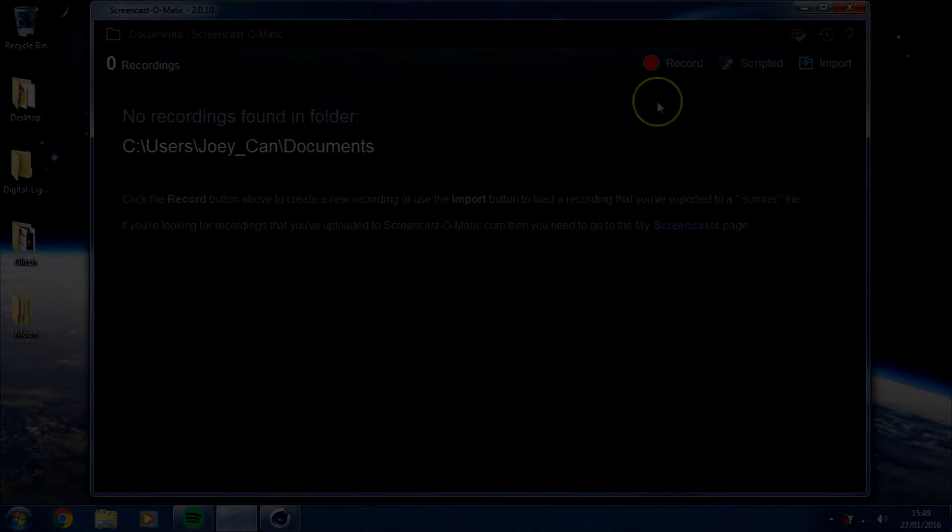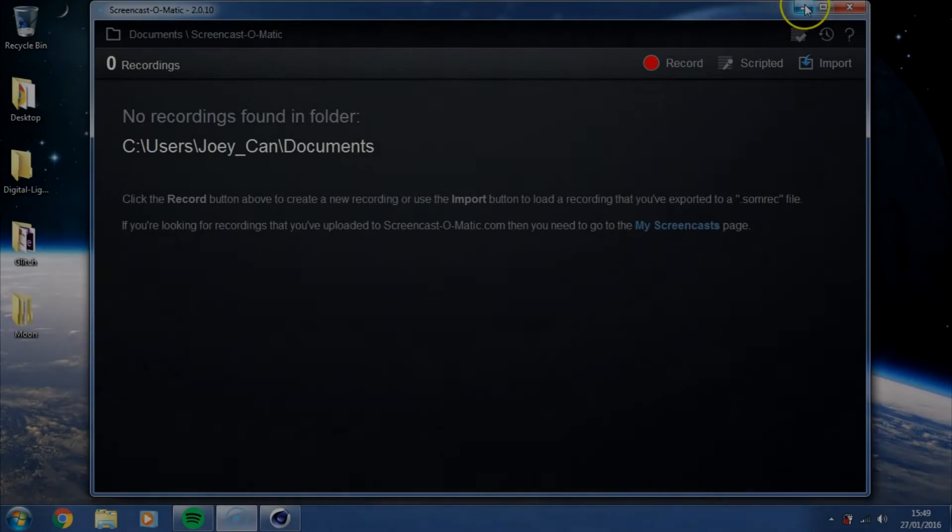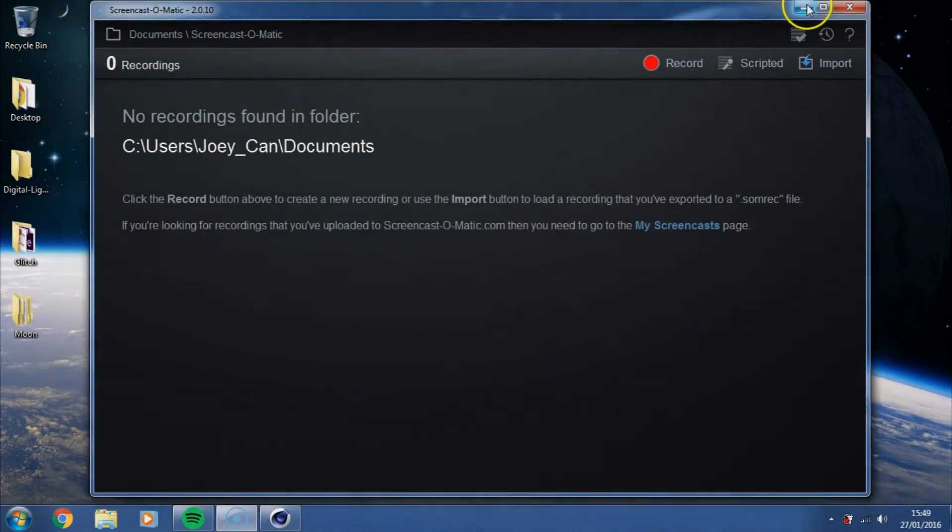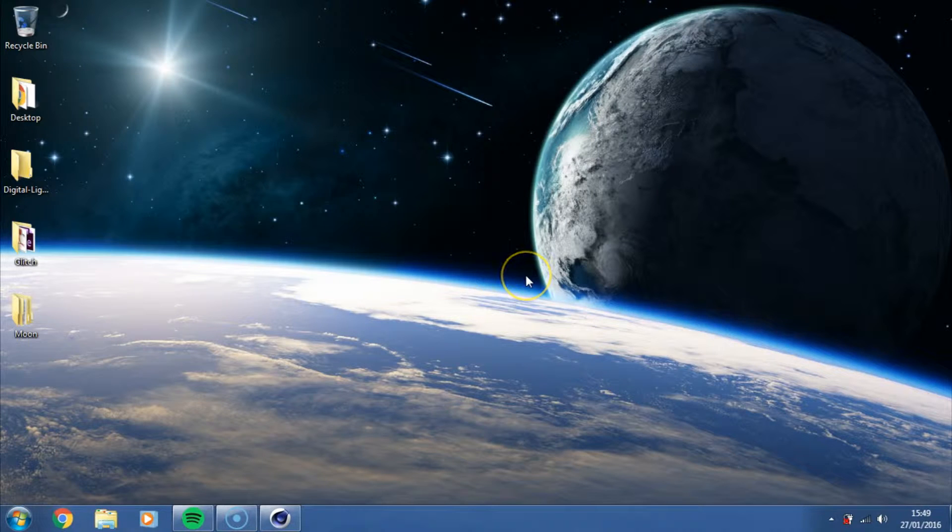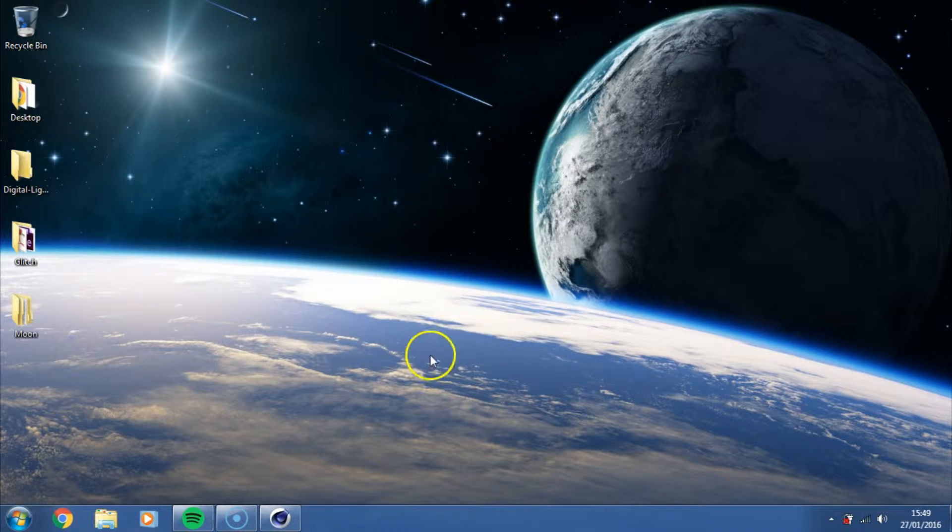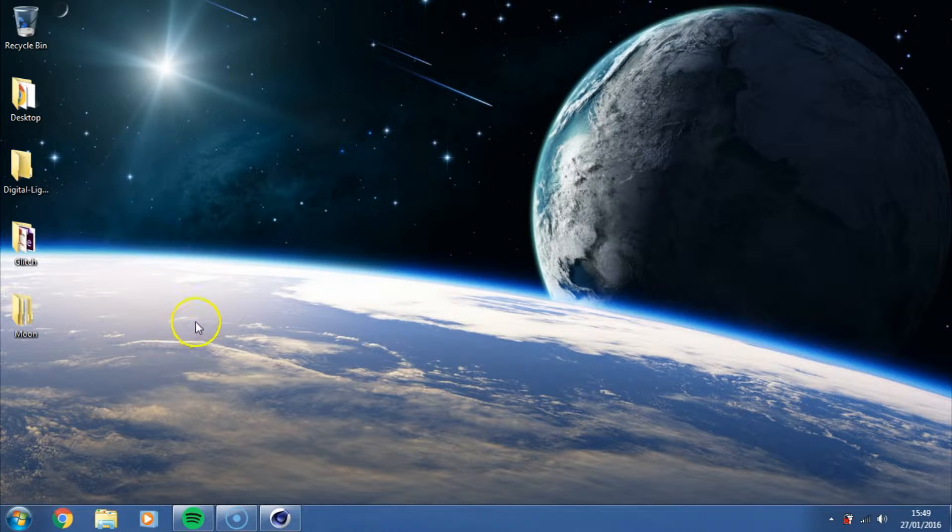Hello guys, my name is Joe and welcome to JC Design. In today's tutorial I'm going to be showing you how to animate a moon in Cinema 4D.